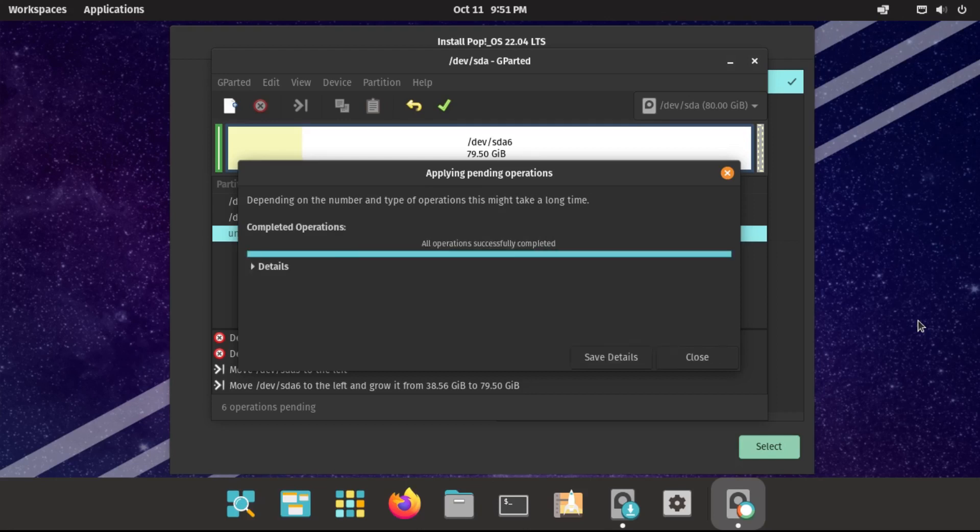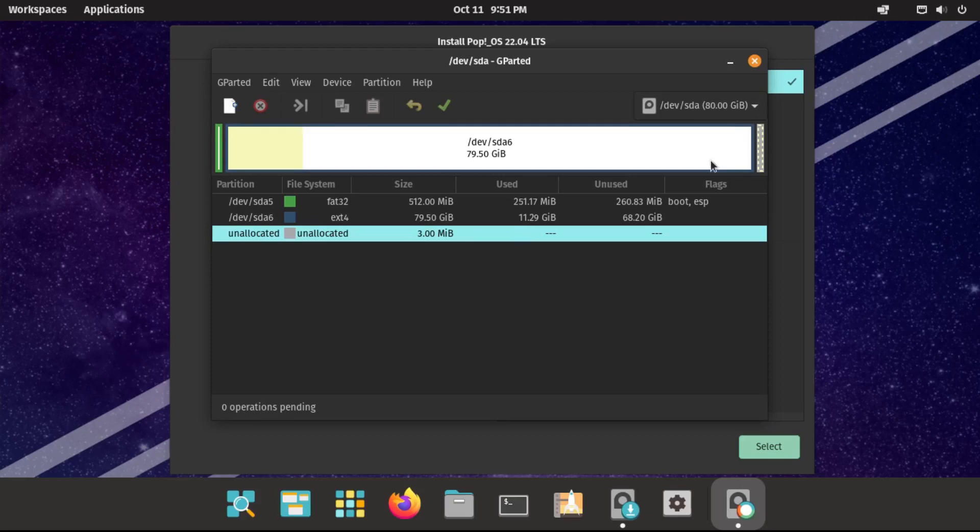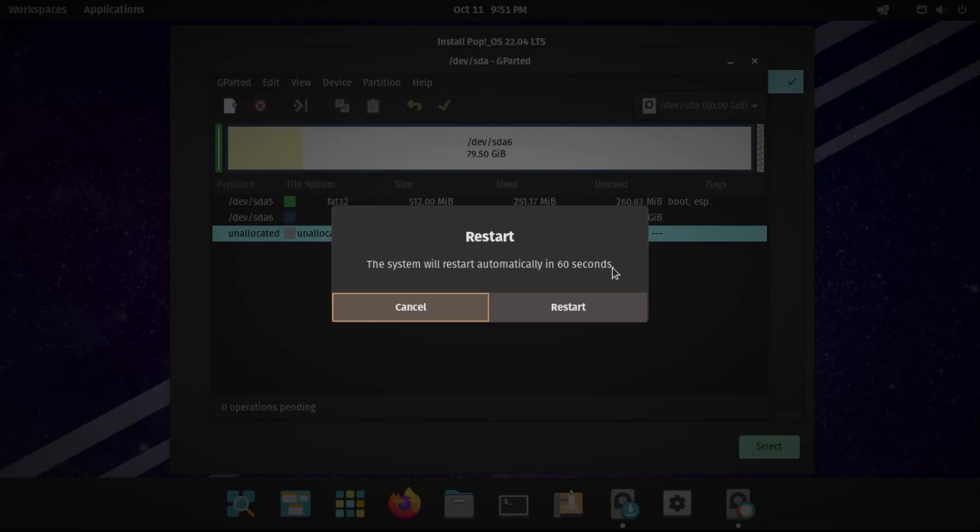All right, and then once all of our operations have successfully completed, we can close out of this. Just select gparted refresh, and yep, it applied our changes. So now we can go reboot the system.